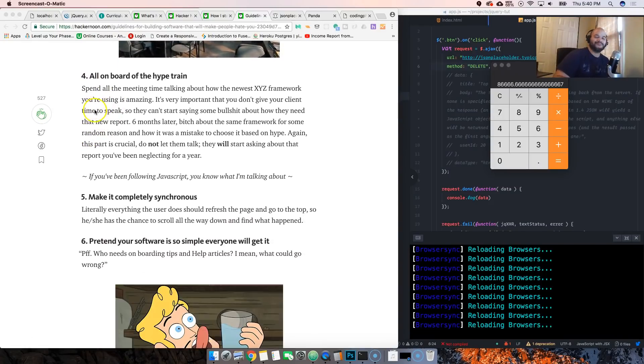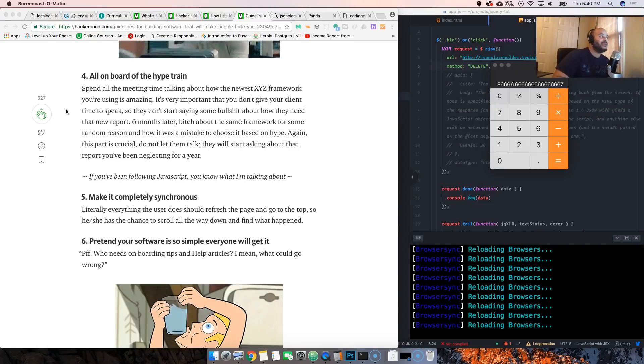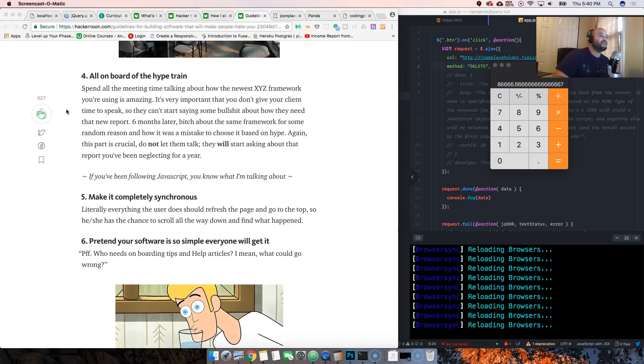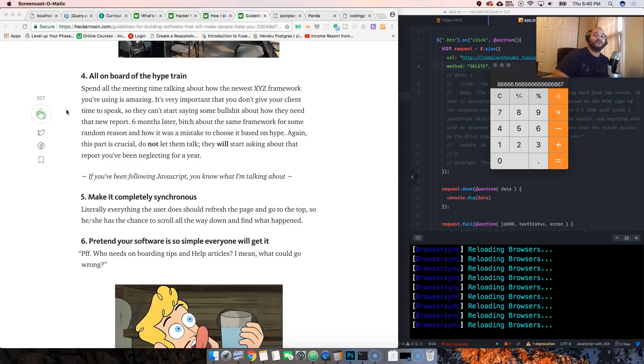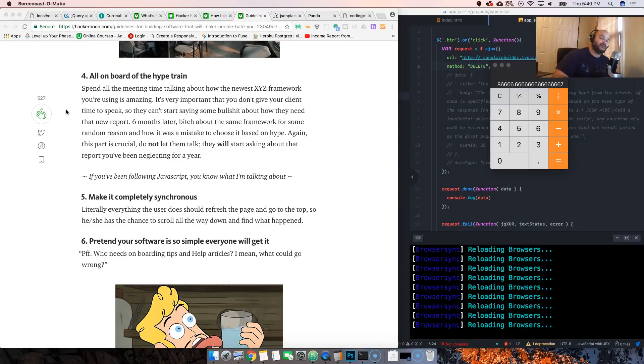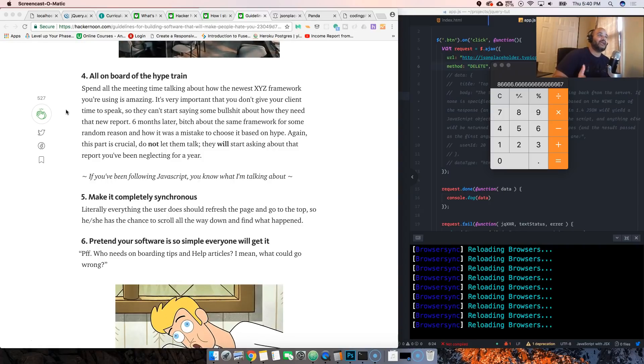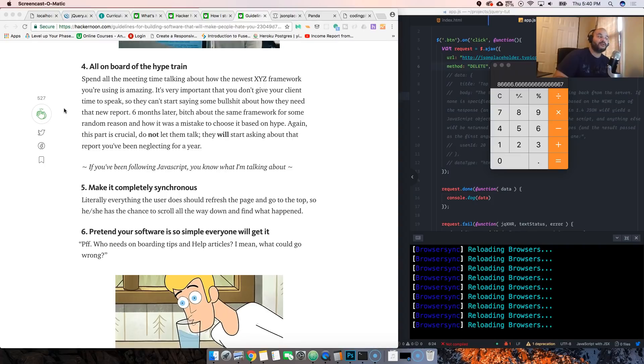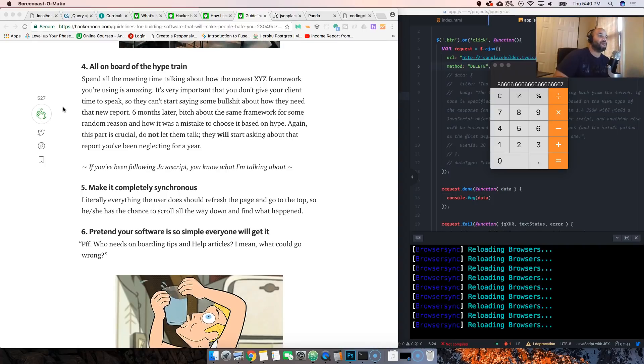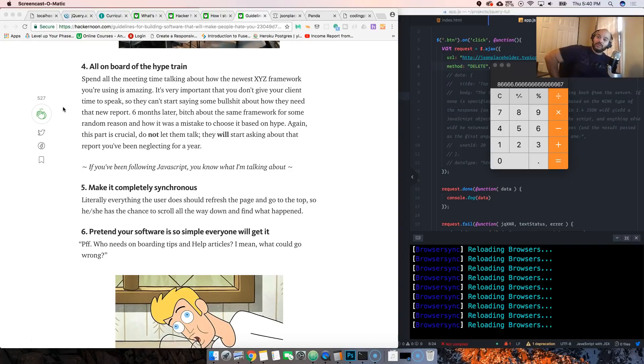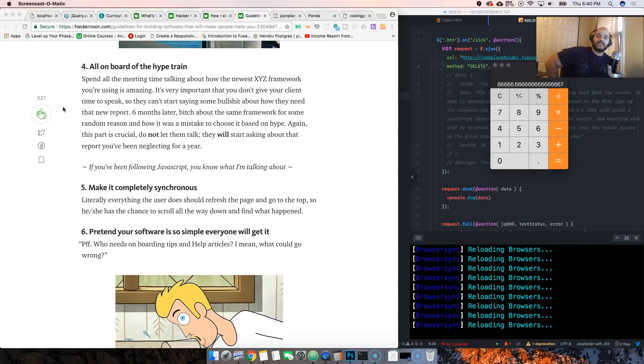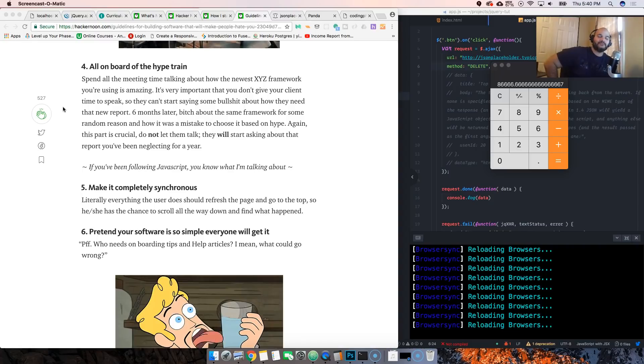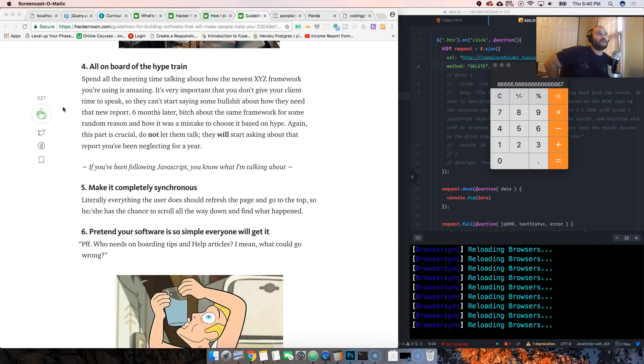All on board with the hype train. Somebody comes in and is like 'man I just saw the best framework online' and it's like we've been working in Angular, we've been working in React, but hey let's just jump on the Harry Potter framework. View 3 came out, can we just jump on that the same day it just came out?